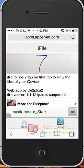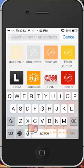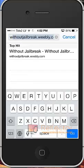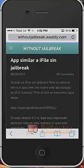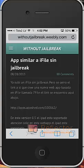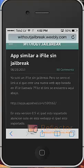And then you simply go to this website, withoutjailbreak.weebly.com. So now, there will be a link right here.